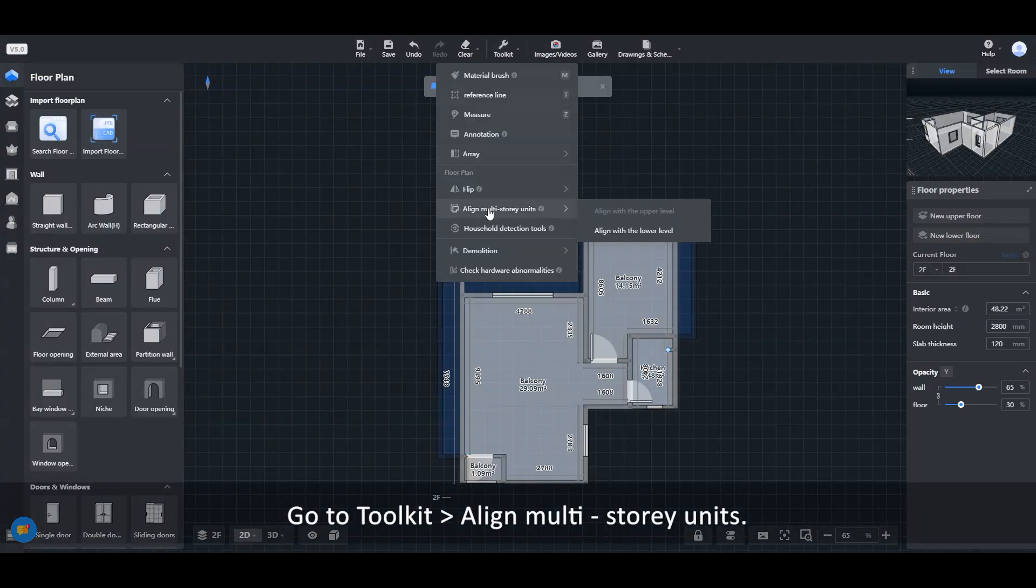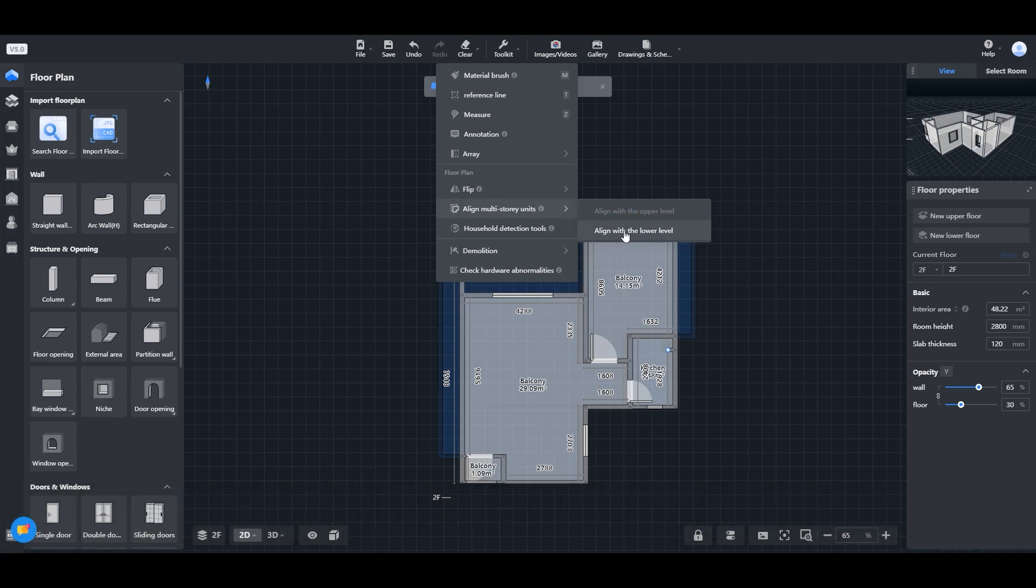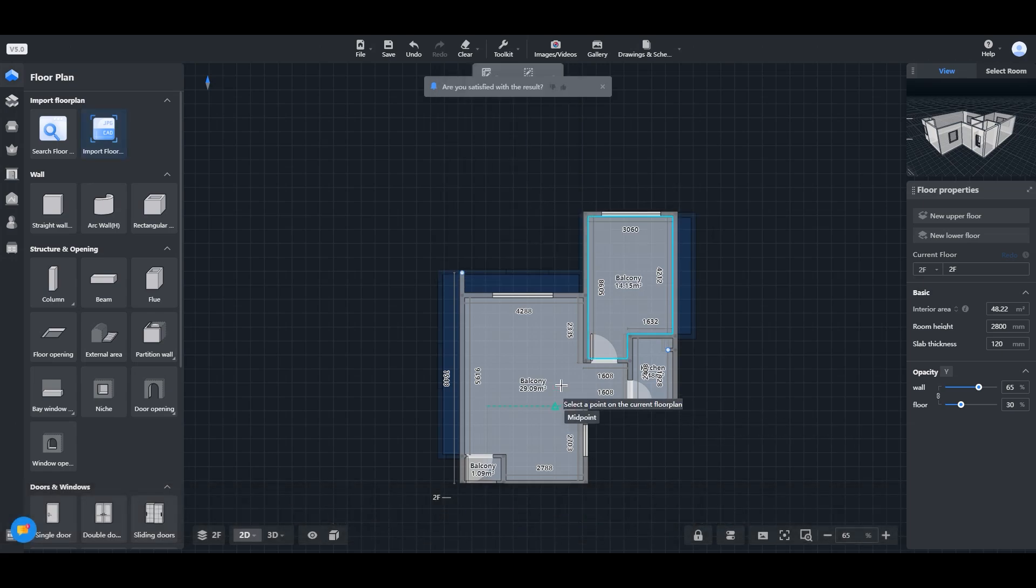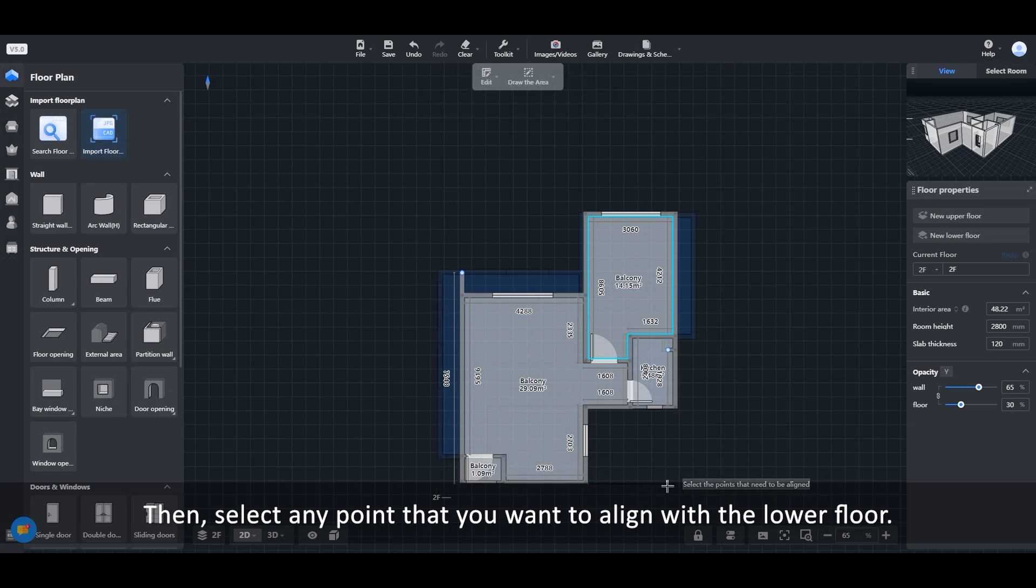Go to toolkit, align multi-story units. Then select any point that you want to align with the lower floor.